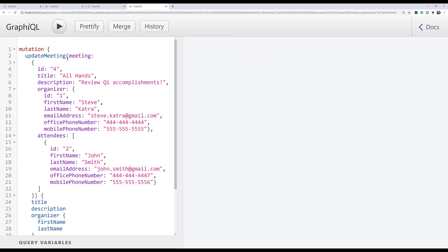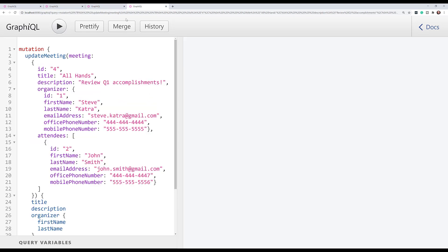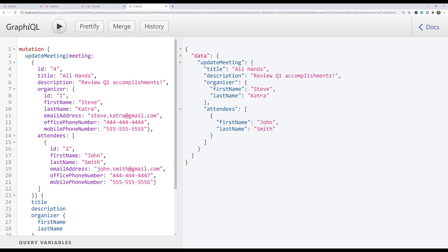So we've got our update meeting here. We're passing in our meeting ID that we've set in our previous create call here. So ID of four. And we're going to update the description to review Q1 accomplishments and add John Smith into the attendees. As you can see here, that's all working.